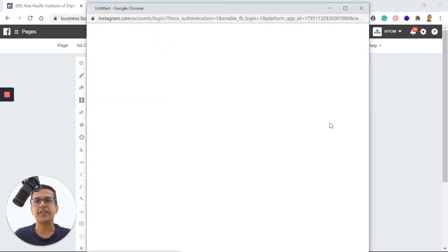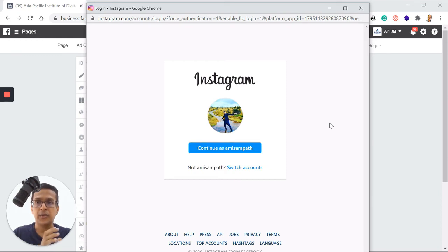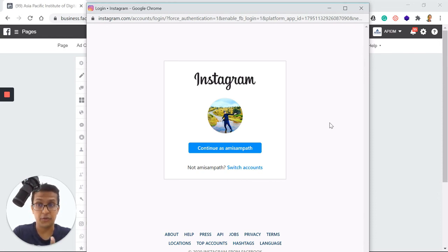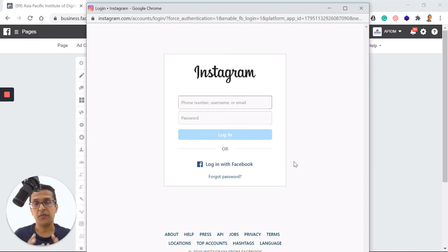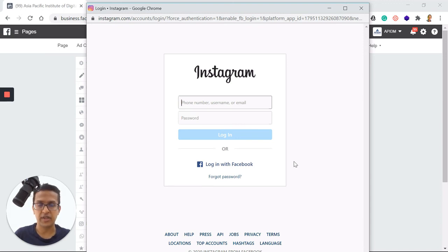It will ask you to connect to Instagram — 'Get additional features to reach more of your community through Instagram. Connect your Facebook page to an Instagram account.' Click on Connect and it'll open a new dialogue box. I'm logged into my personal Facebook account, so it automatically suggests merging my personal Instagram account, which I don't want. I'll click on Switch Account, then enter the Instagram username and password used to create the business account.